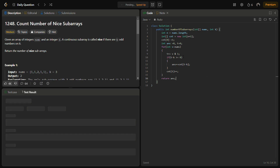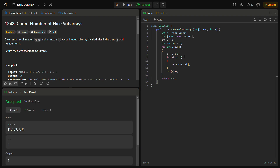Let's try to run it for the sample test cases. It passes for the sample test cases. Let's run for the hidden test cases as well. I'm sorry, there are some network issues due to which it is taking time.